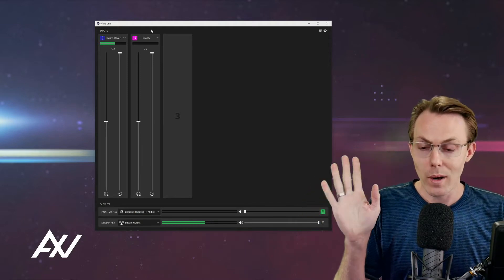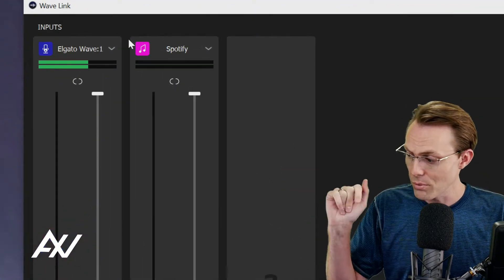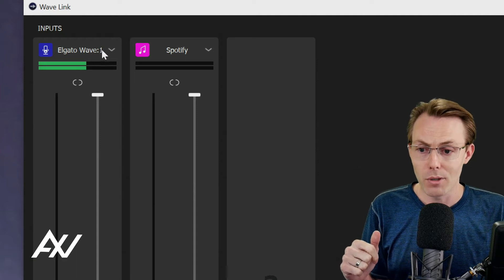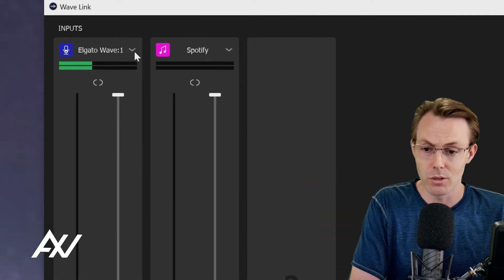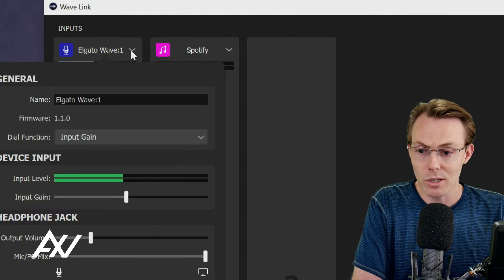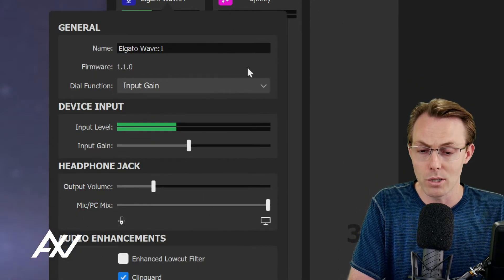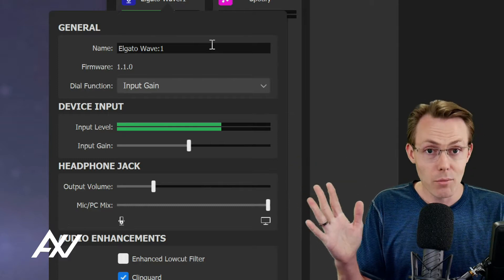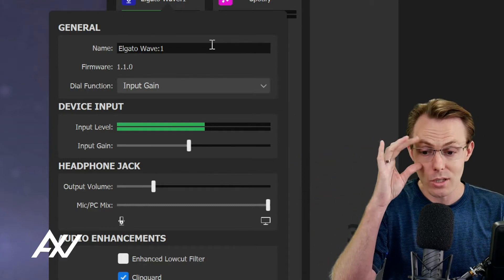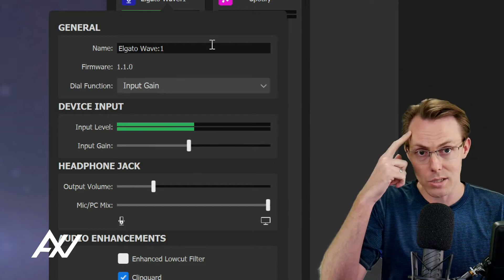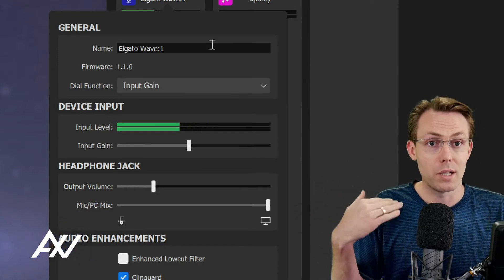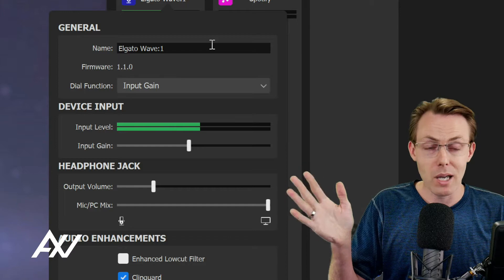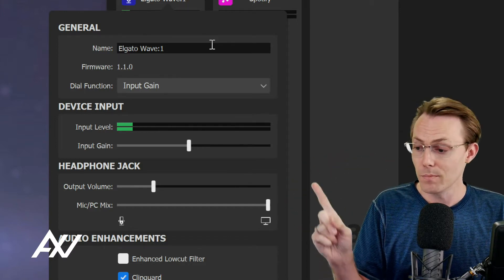Within the Wavelink software, you're going to see Elgato Wave 1 here as your initial input on your digital mixer. Click the drop down menu - there's a number of settings you're going to want to adjust. I recommend changing the name of the microphone to something that makes sense to your brain. Name it mic, microphone, whatever you want.